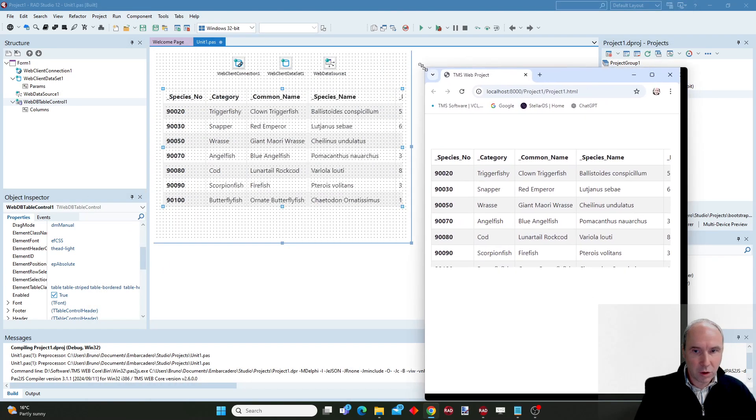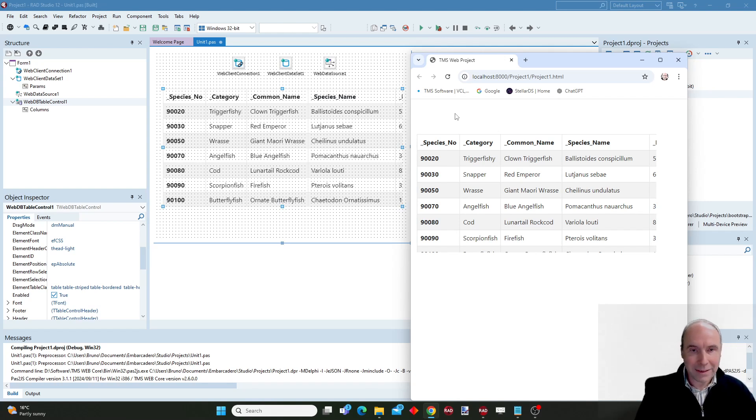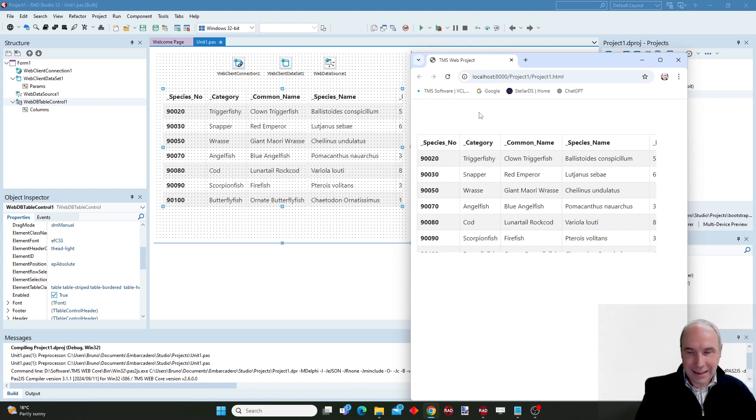So this shows you the benefits, one of the many benefits of using our new web form designer in WebCore 2.6 with live data from the IDE.